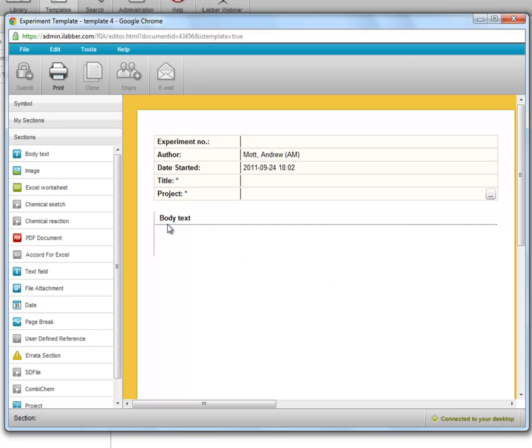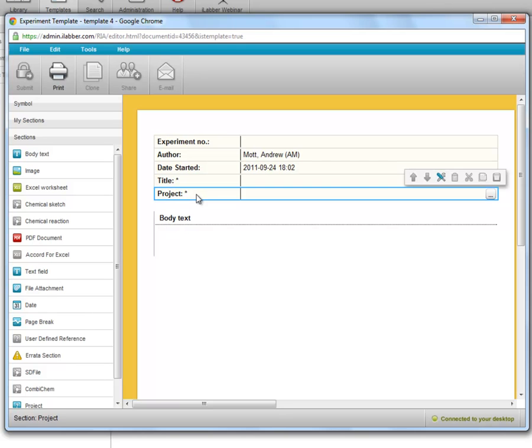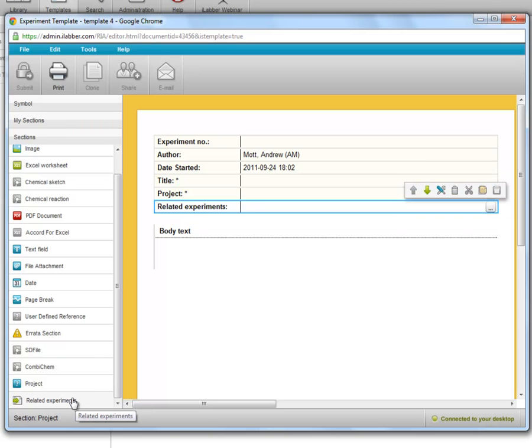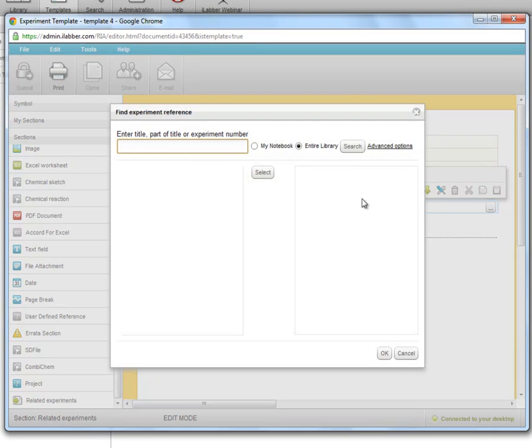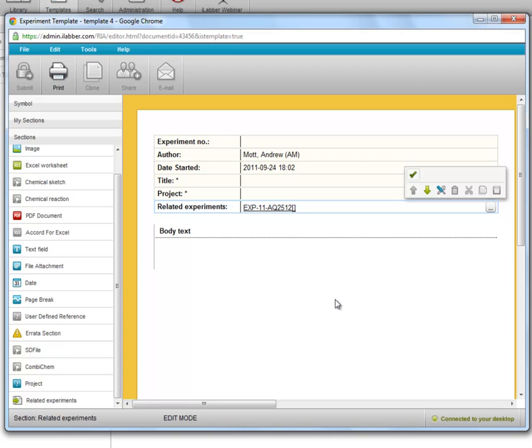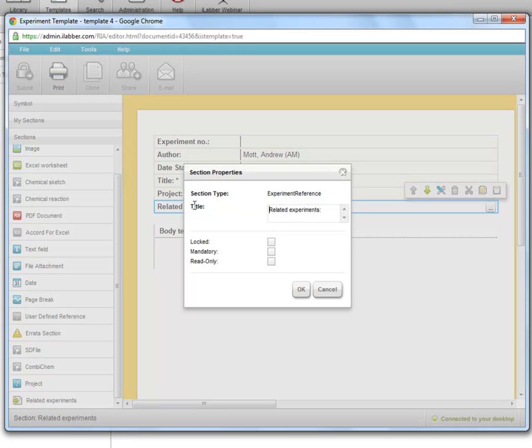So I can add sections to this template as I wish. I can add a related experiment section for example, which may relate to an experiment which contains a method. So I can link to that experiment. And I can change the title of that section to be the method.